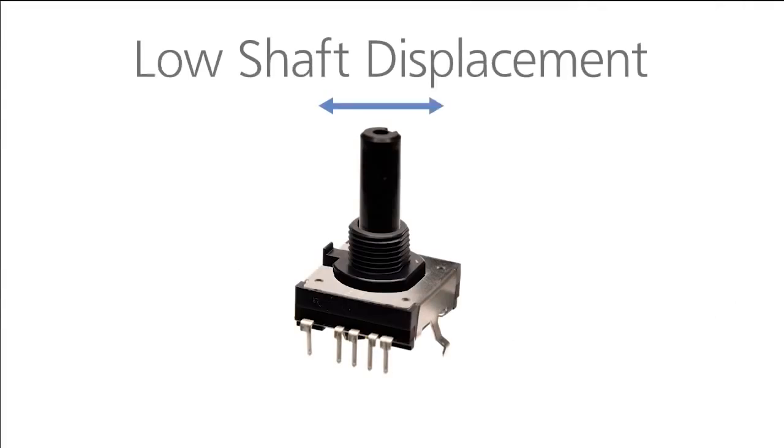The EVQ V9 has a very small shaft displacement, giving the encoder a solid, comfortable feel.